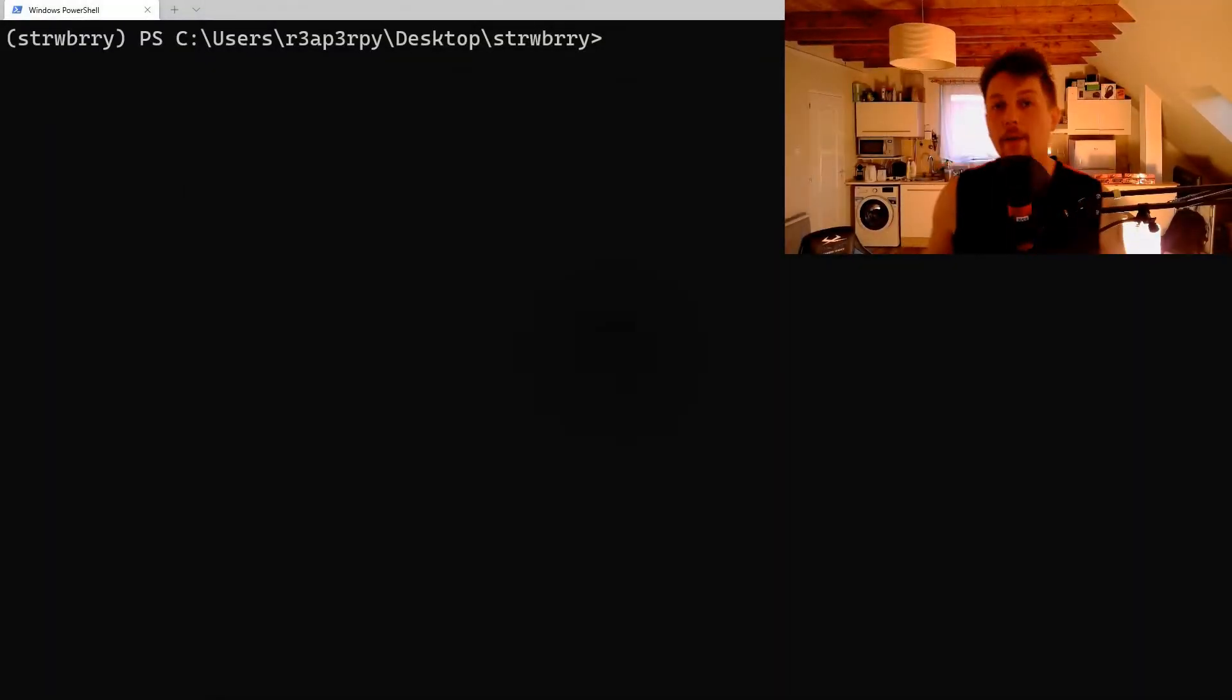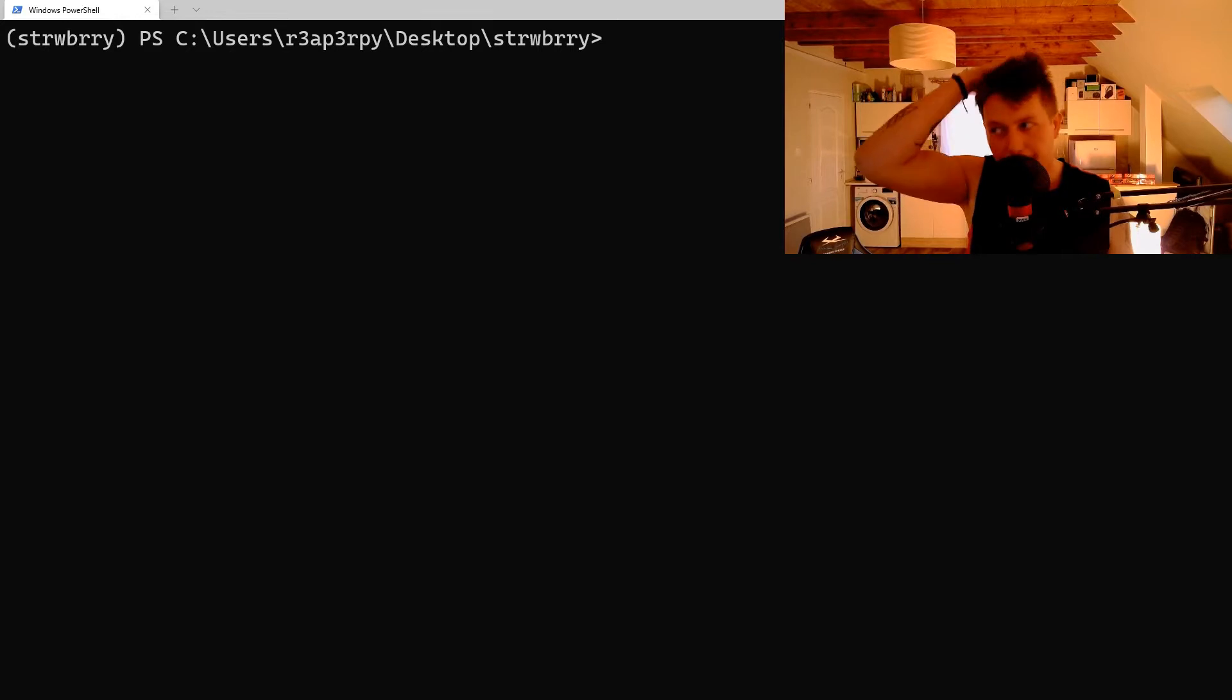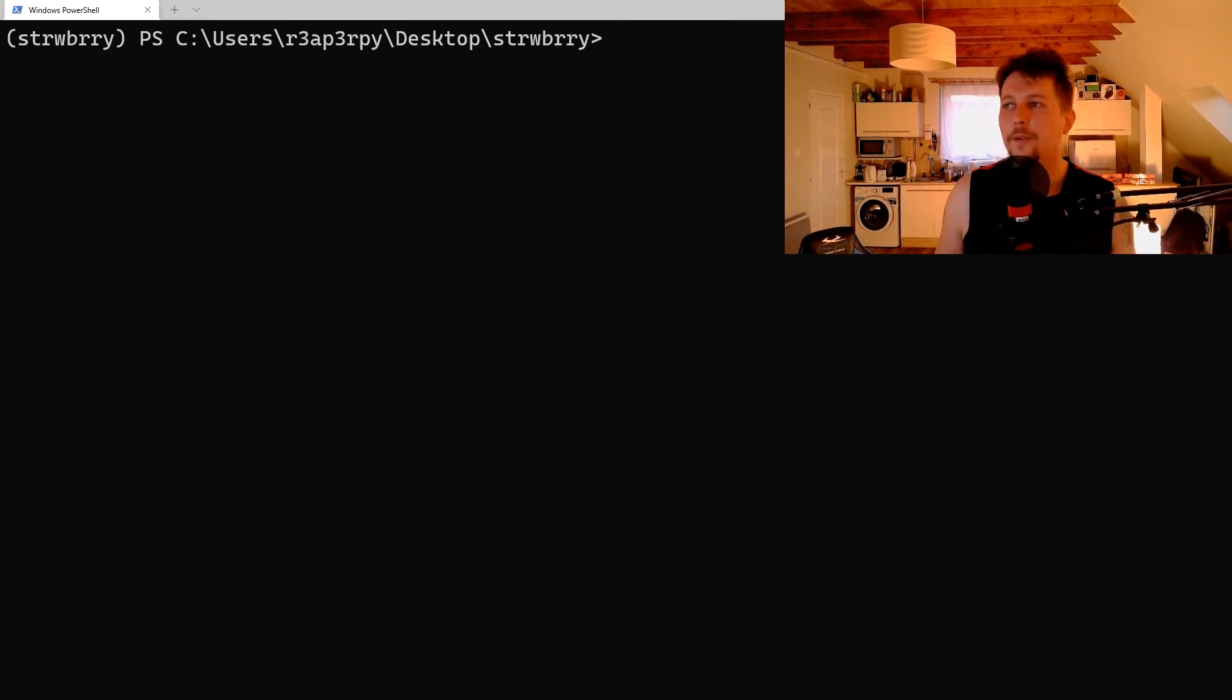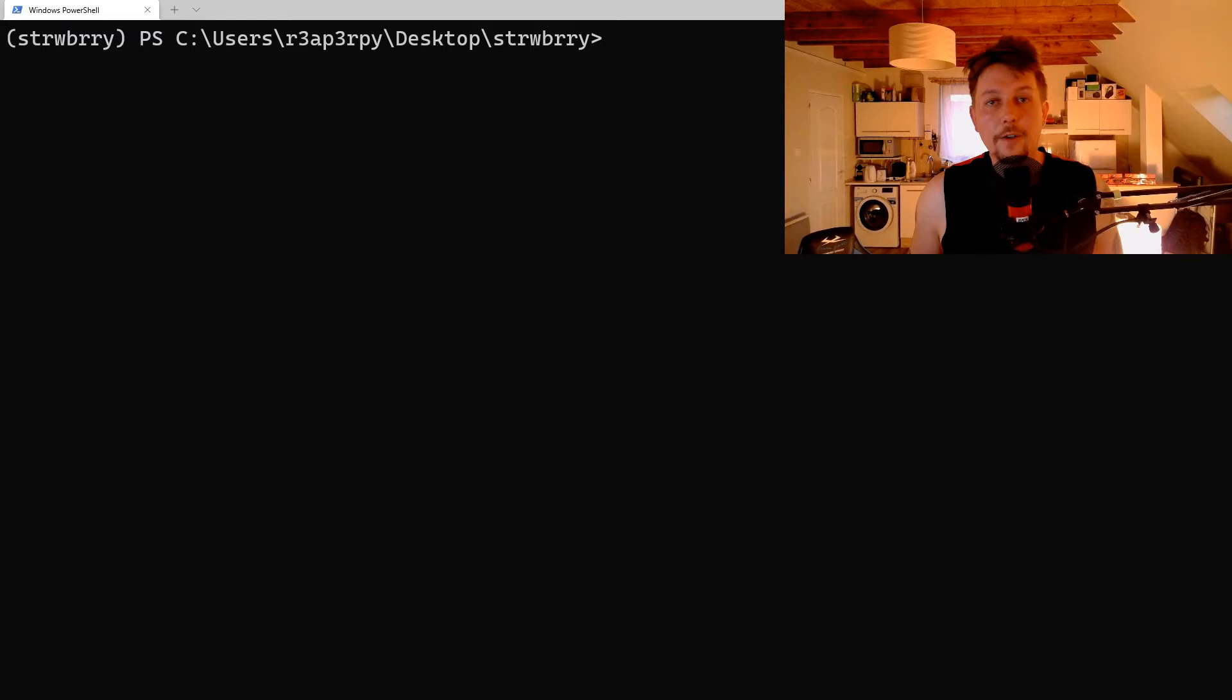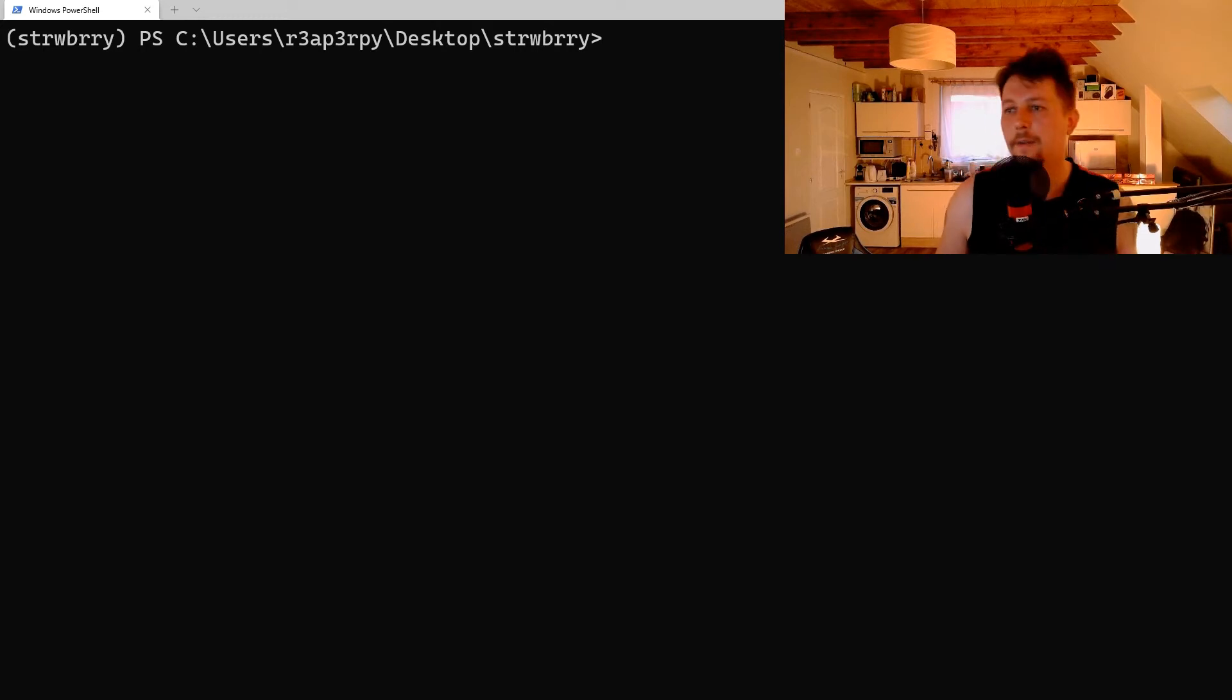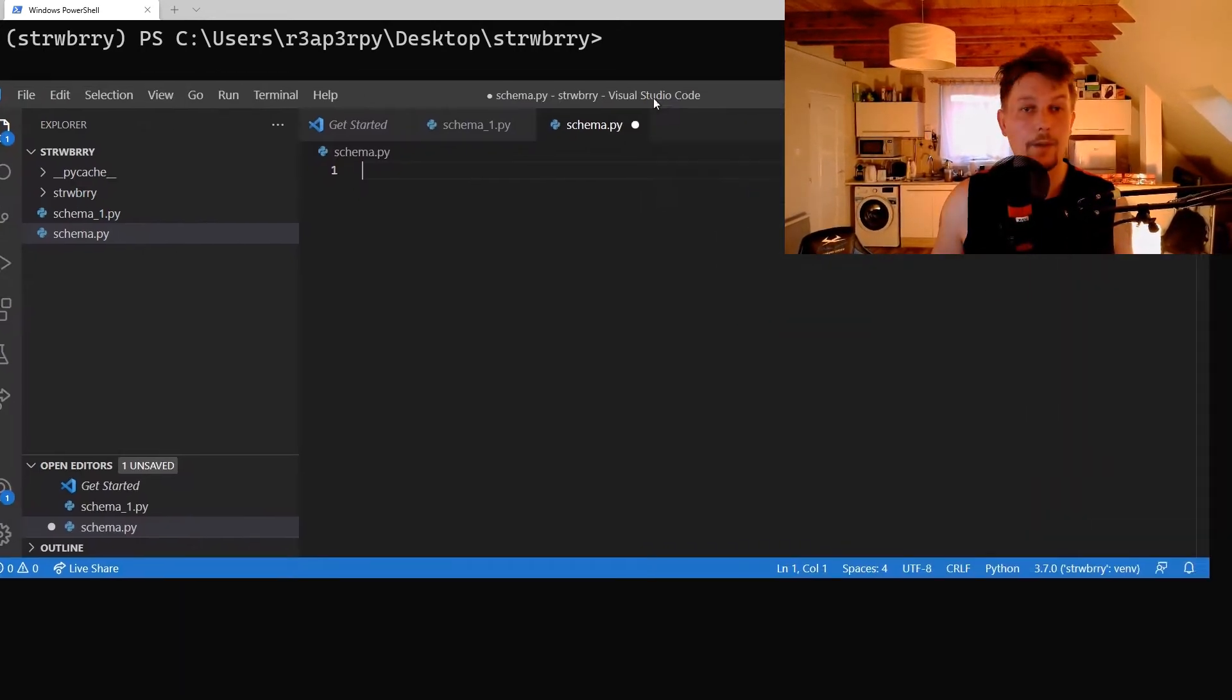Hello there and welcome back! This video is going to be another Strawberry video, and in this video I want to talk about mutations. Mutations, as opposed to queries, represent operations that modify server-side data and cause side effects on the server. In this video we are going to see a simple example of mutations.